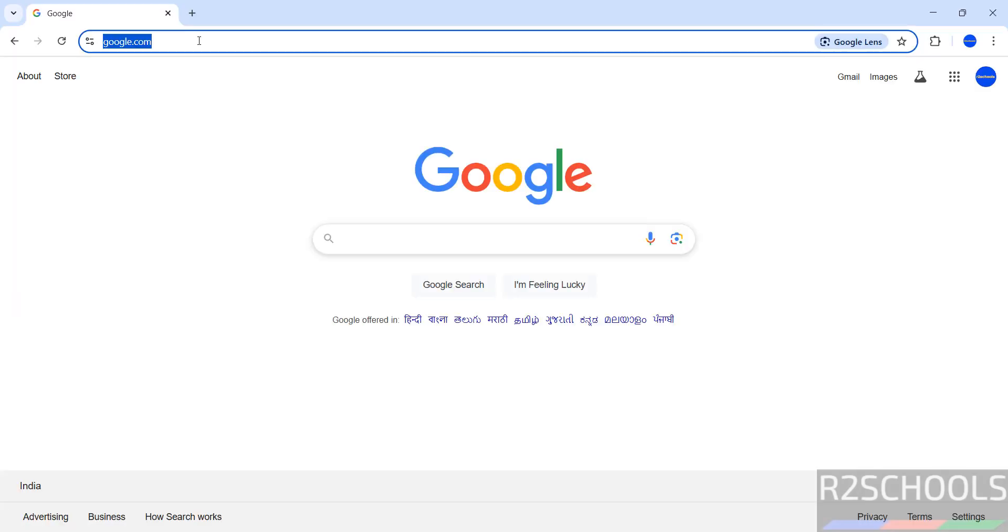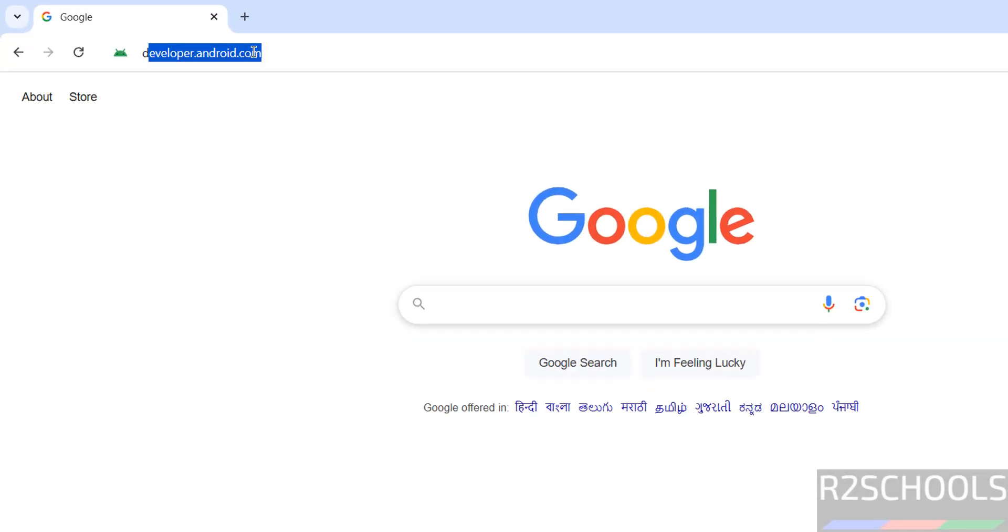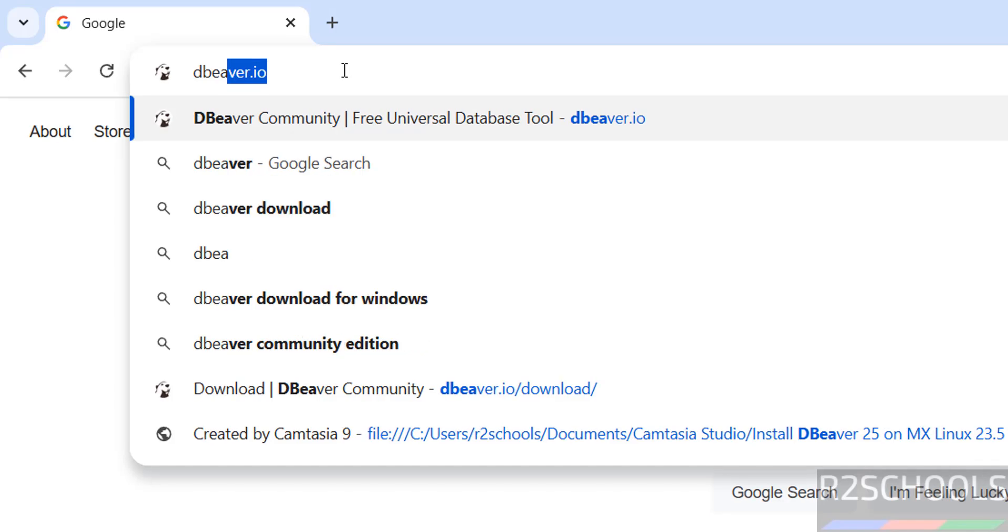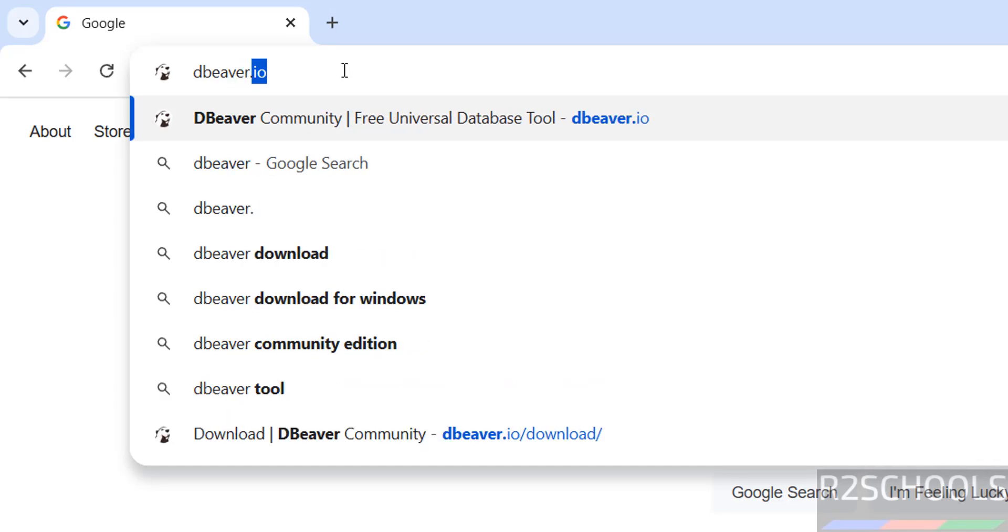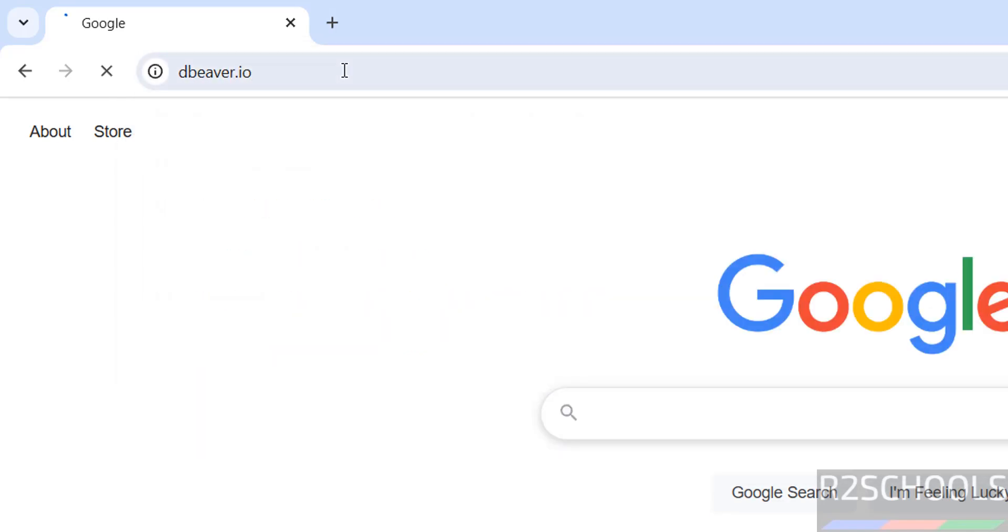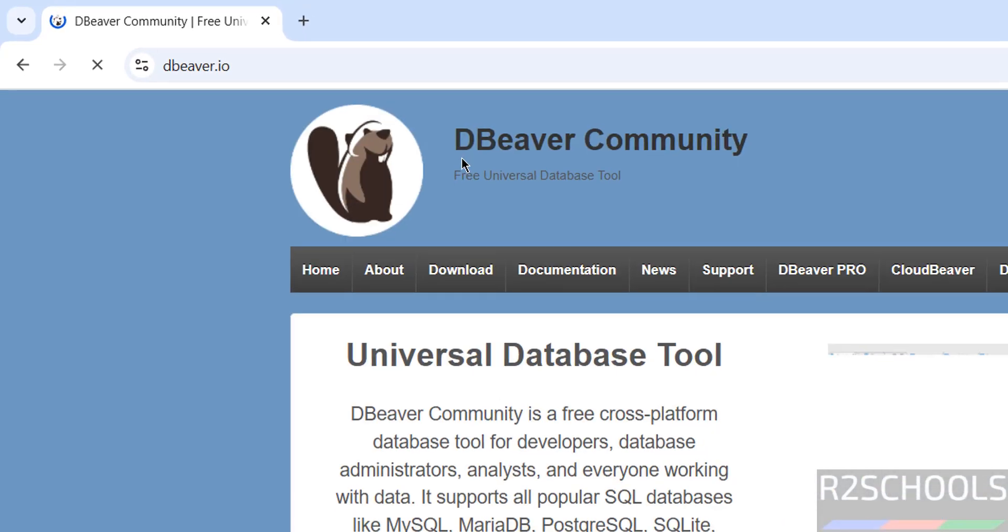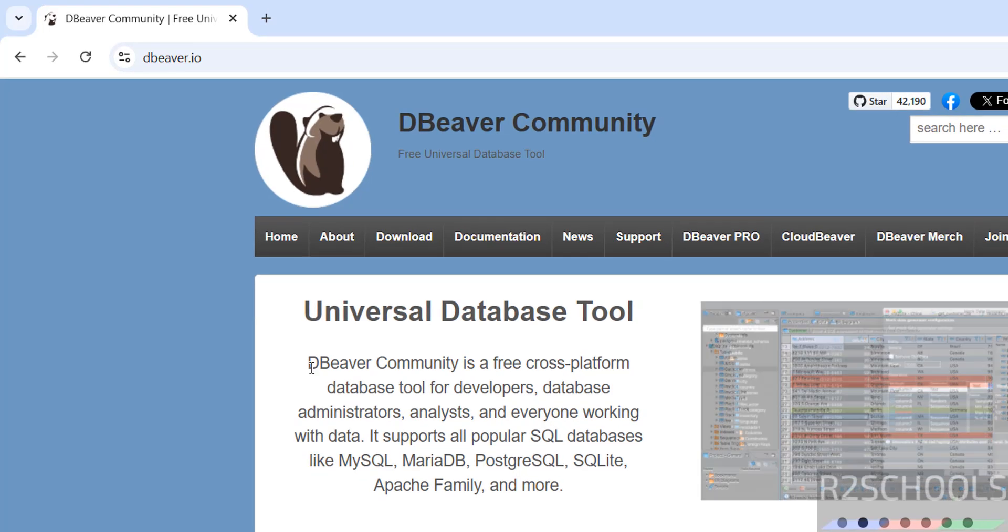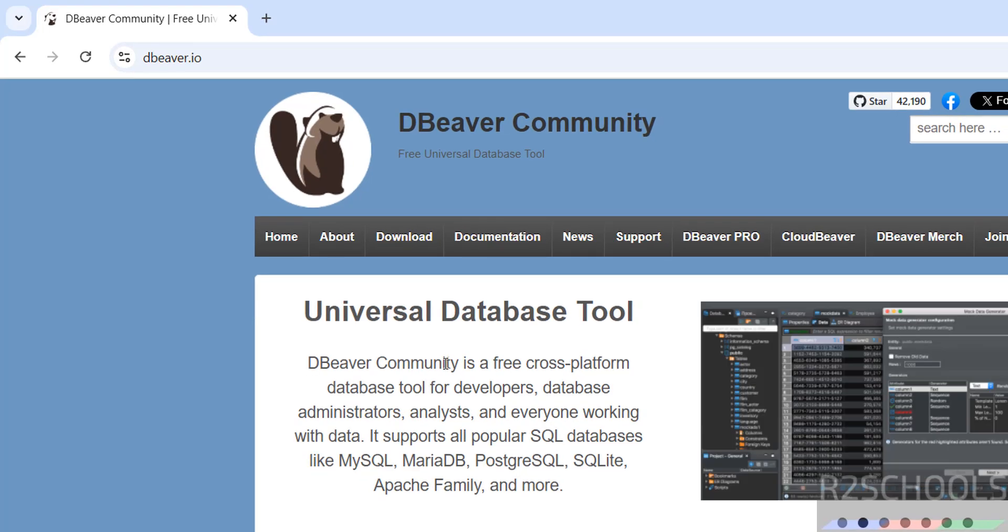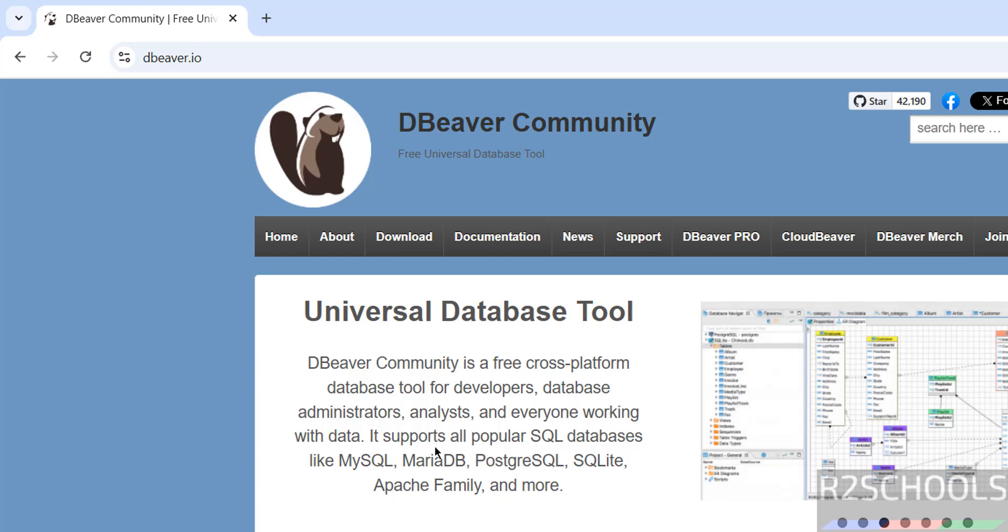First download by going to dbeaver.io. DBeaver Community is a free cross-platform database tool for developers, database administrators, analysts and everyone working with data. It supports all popular SQL databases like MySQL, MariaDB, PostgreSQL, SQLite, Apache family and more.